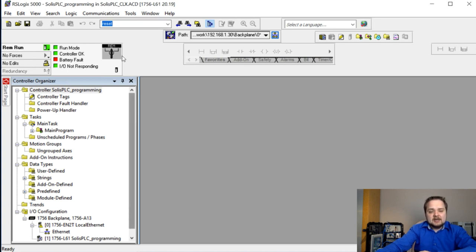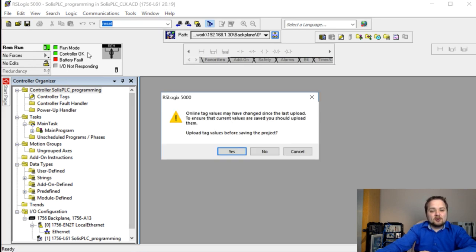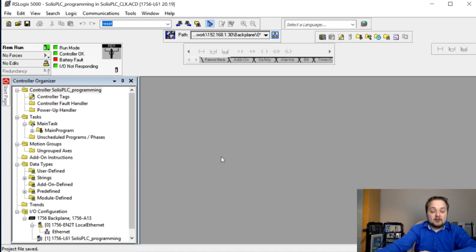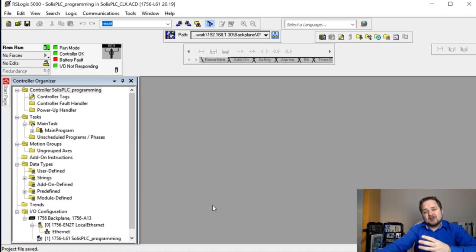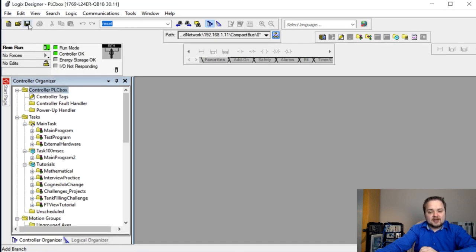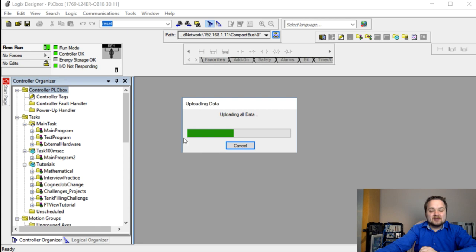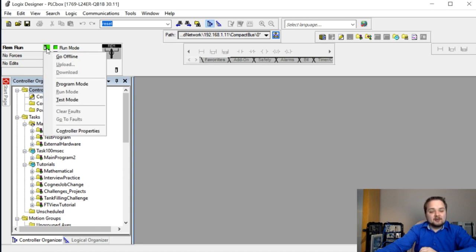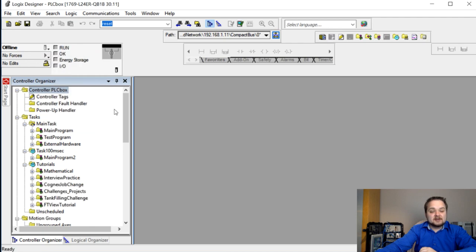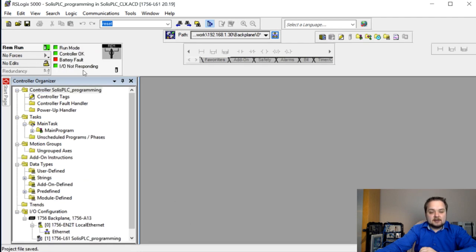Creating produced/consumed tags requires going offline. I'm going to save both programs to their latest state and then go offline with both controllers by clicking the green button and selecting 'Go Offline' for each.